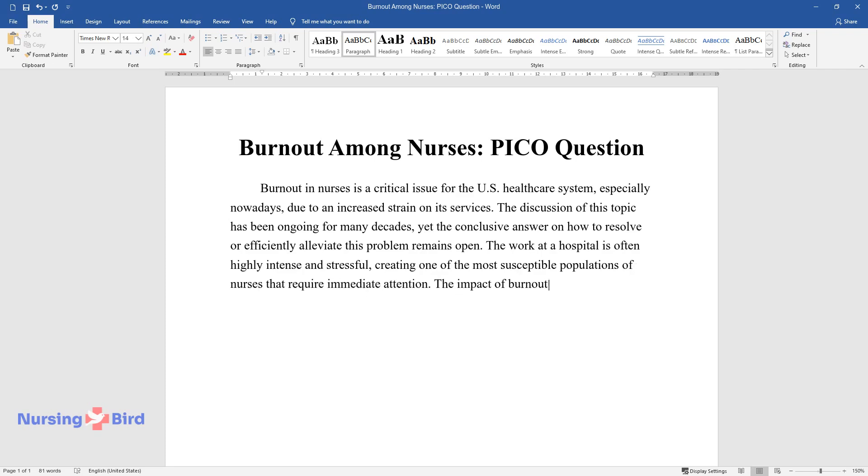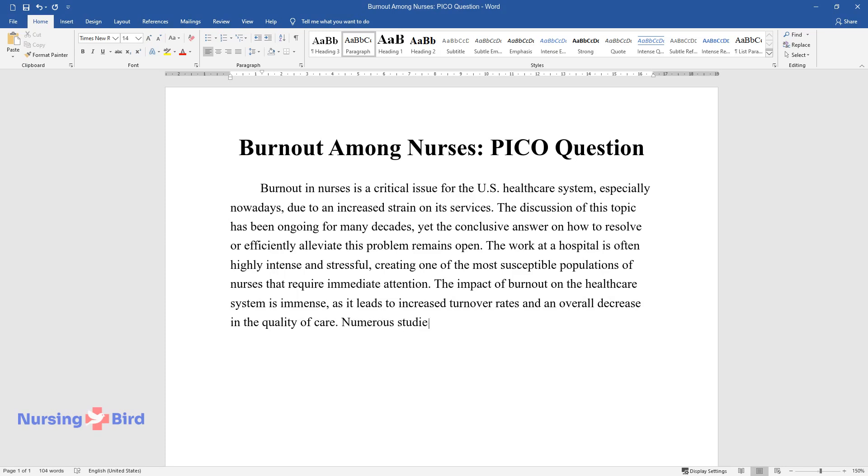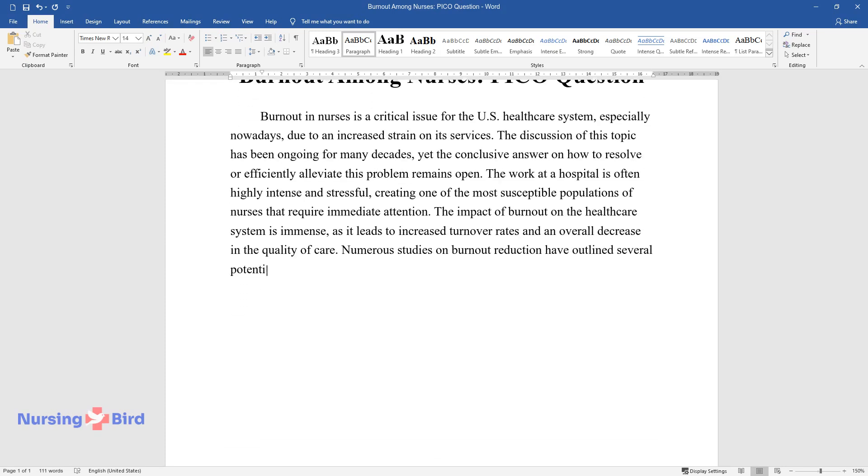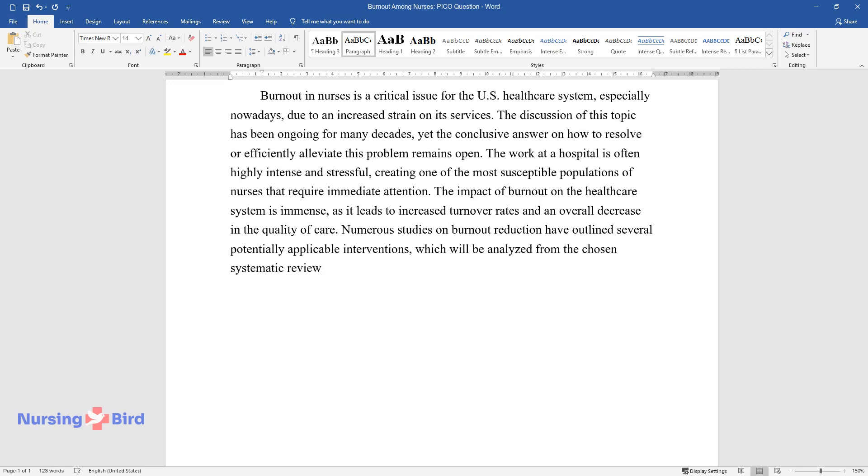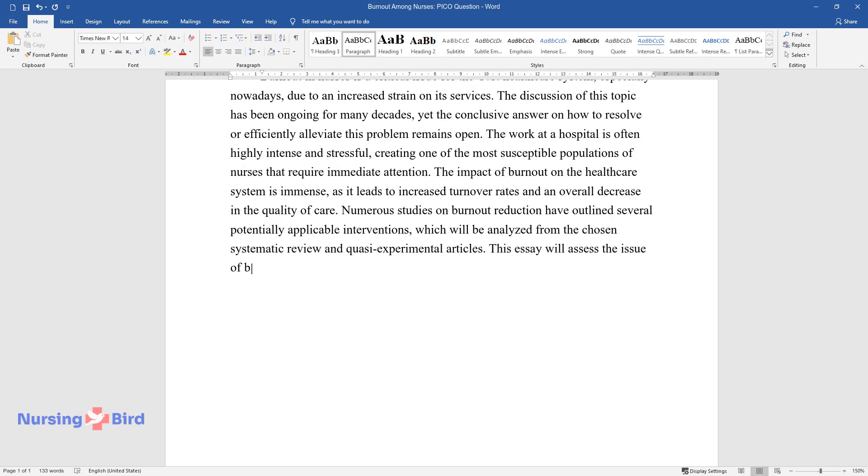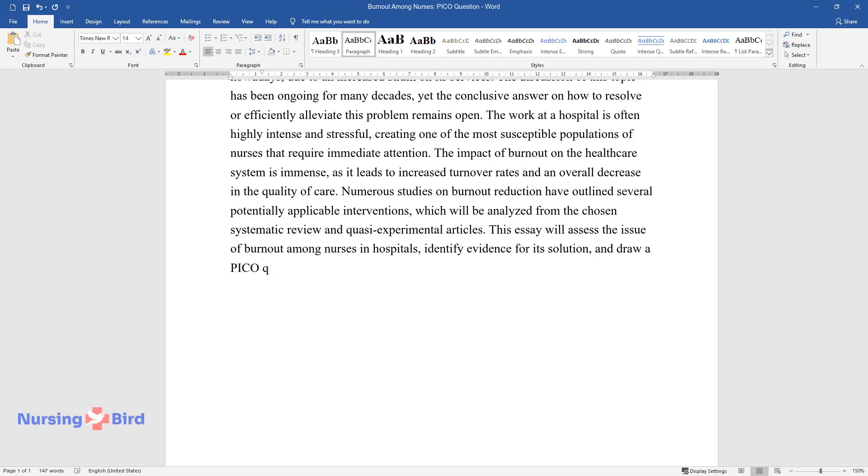The impact of burnout on the healthcare system is immense, as it leads to increased turnover rates and an overall decrease in the quality of care. Numerous studies on burnout reduction have outlined several potentially applicable interventions which will be analyzed from systematic review and quasi-experimental articles. This essay will assess the issue of burnout among nurses in hospitals, identify evidence for its solution, and draw a PICO question that must be answered in order to improve the situation.